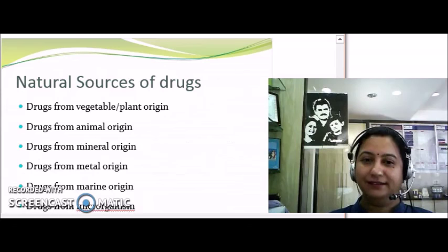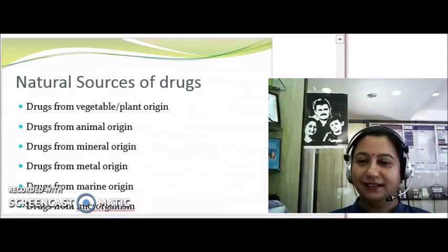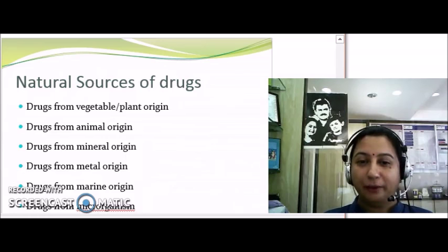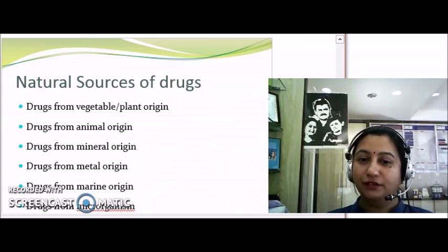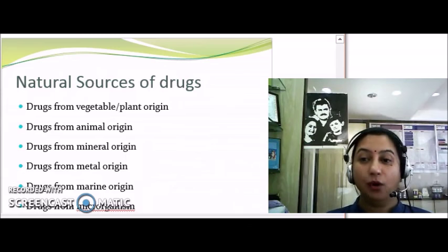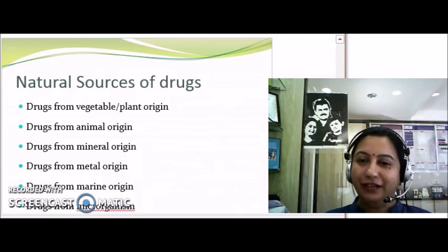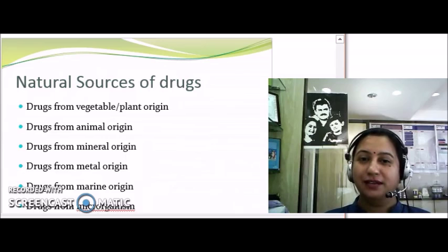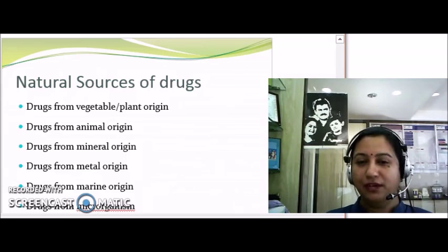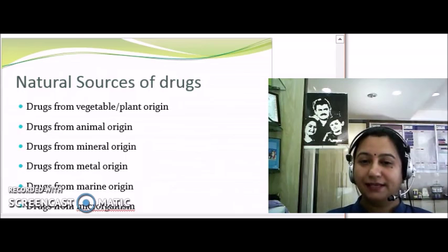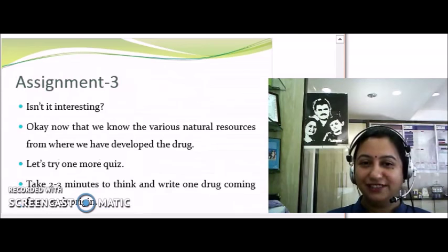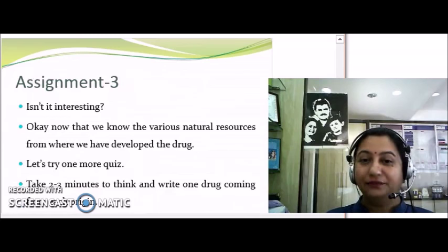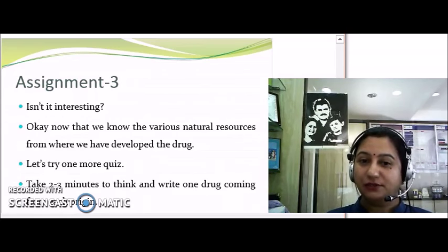I am going to show you the various natural sources from which we get drugs. To start with, we have drugs coming from plant origin, animal origin, minerals, metals, marine sources, and microorganisms — meaning we have utilized every natural resource, right from the land, rivers, oceans, and mountains to get mineral ores and metals to be utilized as drugs.